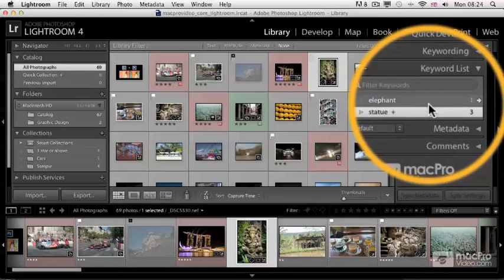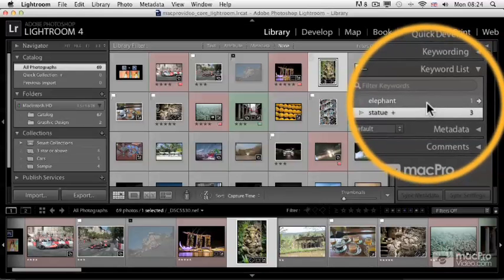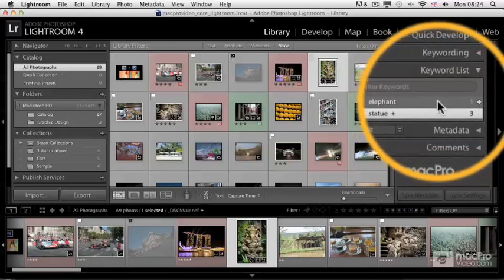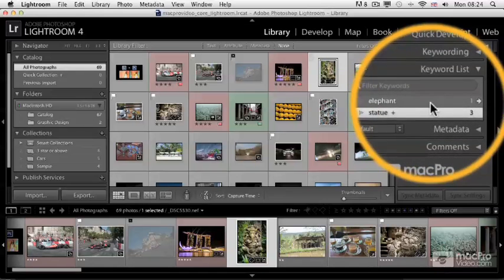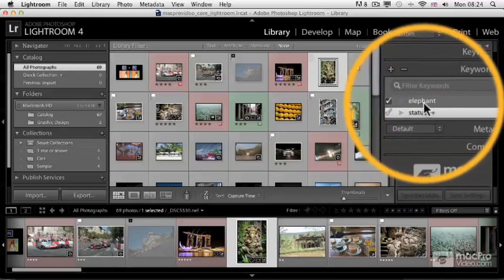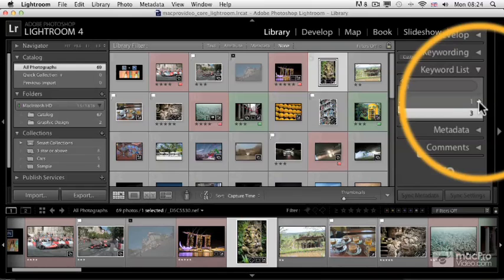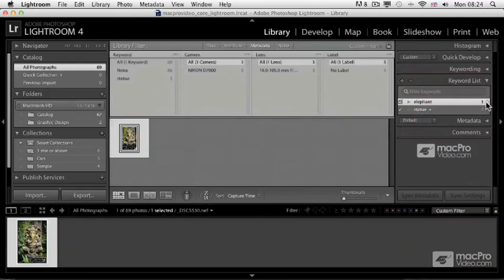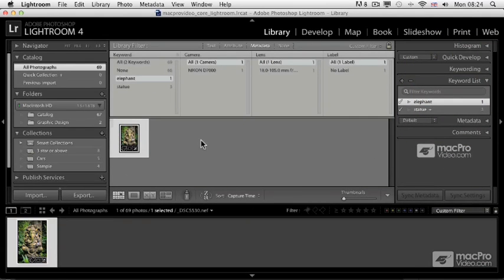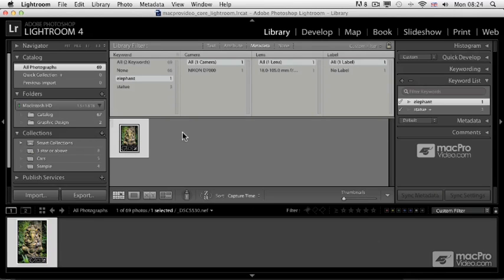I can see that now in this catalog I have one photograph with the Elephant keyword. Again, if I click on that arrow, it will filter out the images and it will show only that photograph. This picture was also included in the other filtering when I was looking for the statue images.